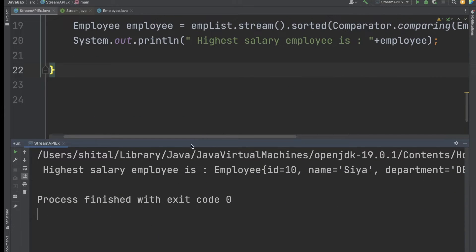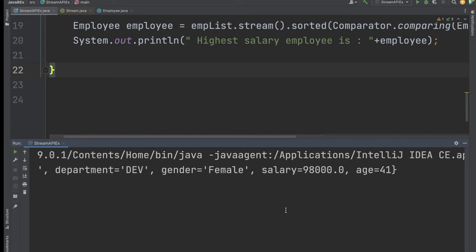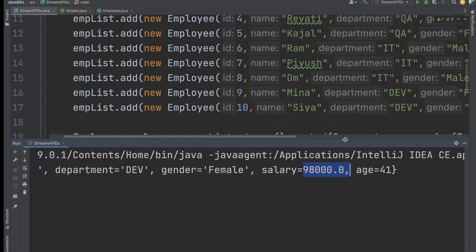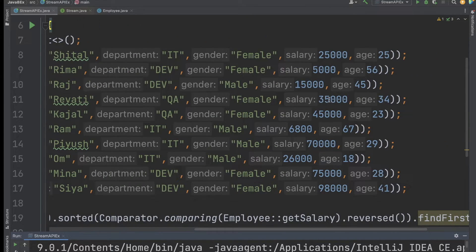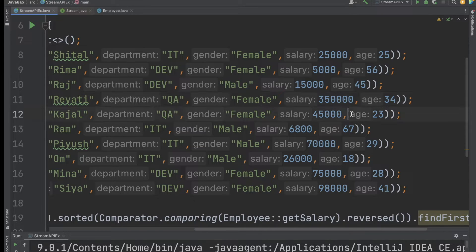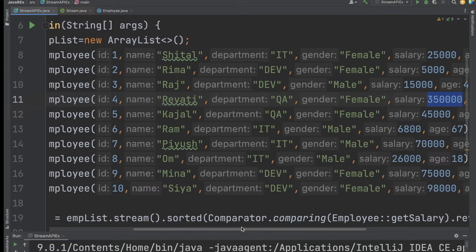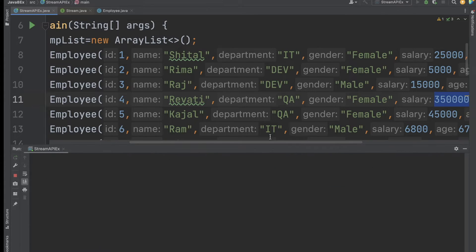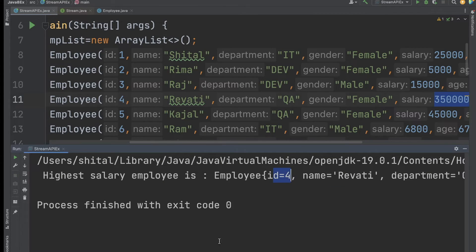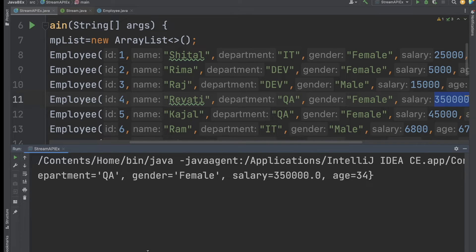After saving and executing the code, the output shows the employee with ID 10, because that employee has the highest salary of 98,000. To verify, I changed another employee's salary to a higher value — instead of 35,000 I set it to 315,000 — and re-executed. Now the output shows employee ID 4 with that new higher salary.